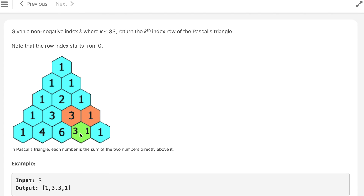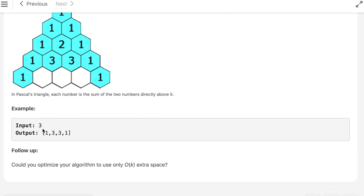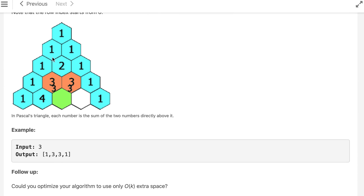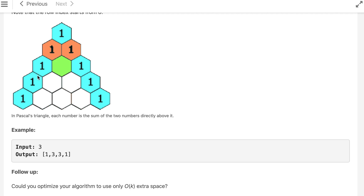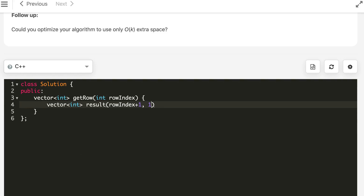This is an illustration of the same problem. We know the size will be row index plus one. The thing to note is that for input three they give one three three one, so the index starts from zero — for three we have four values — and we initialize everything with one.